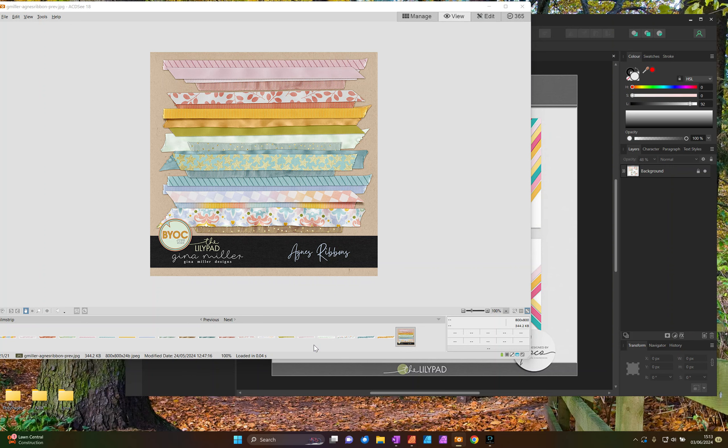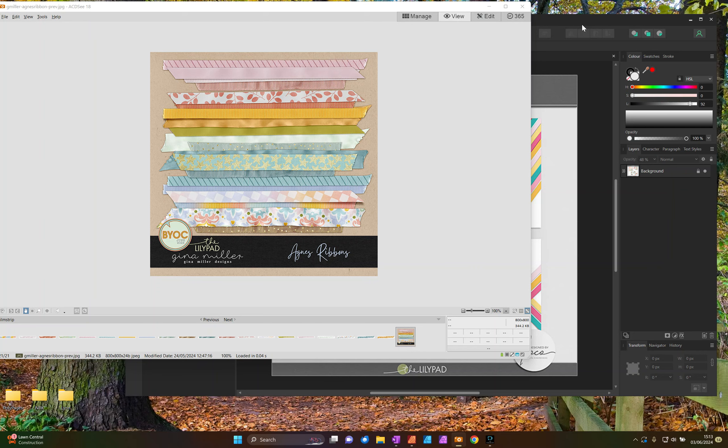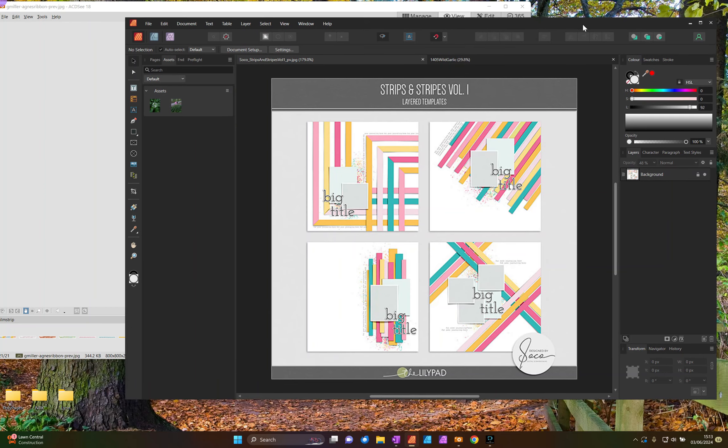This set of ribbons by Gina Miller called Agnes Ribbons really caught my eye. I think they're really pretty and I want to play with them. I like to play with my ribbons from my ribbon box with my kids doing ribbon weaving so I thought it would be fun to weave these ribbons digitally.